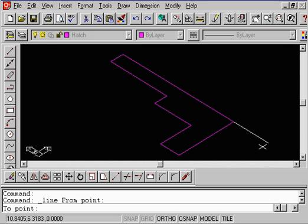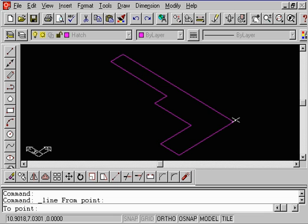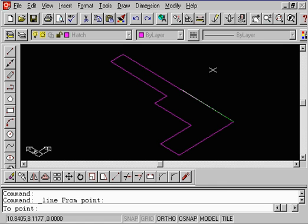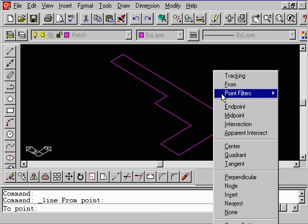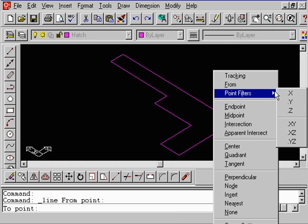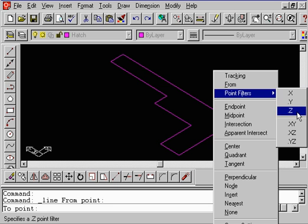Well, what's neat about this point filter is that we know that we need to draw another line going straight up in the Z value, so the X and Y point or value would be the same as this point, the one that we have highlighted. So, if you hold the Shift key down and touch the right mouse button, go to Point Filters, and notice that we can either extract the X, Y, Z value from any existing point on our screen.